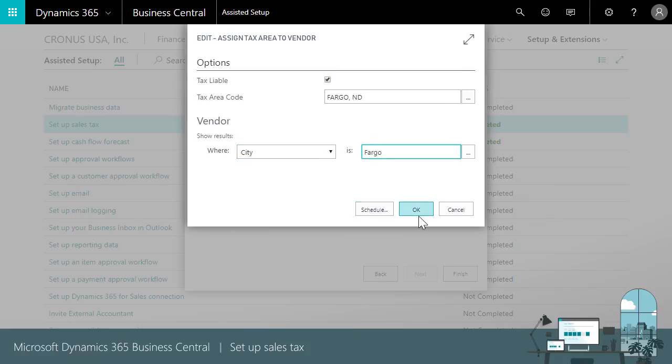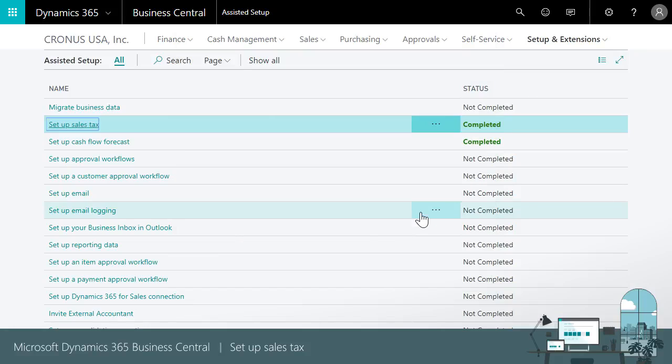Now when we create sales or purchasing documents, Business Central calculates sales tax based on the tax area codes that we just assigned to customers and vendors.